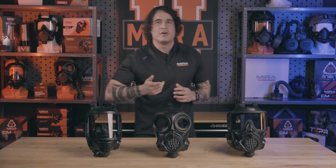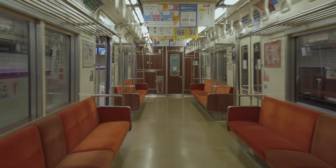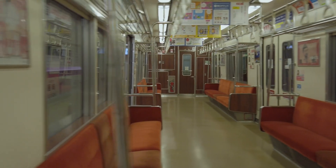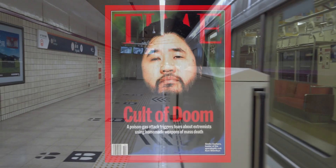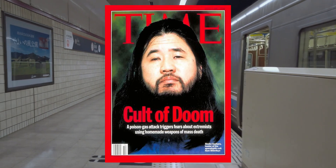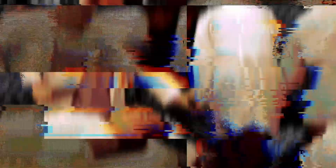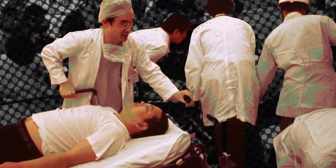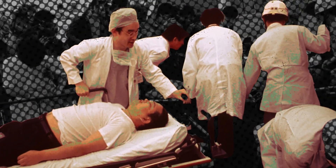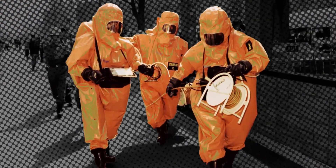You may remember the sarin gas attack on the Tokyo subway on the morning of March 20, 1995. Members of the cult Aum Shinrikyo entered the subway and deployed sarin gas onto an unsuspecting civilian population, resulting in the death of seven people and the injury of over 500.